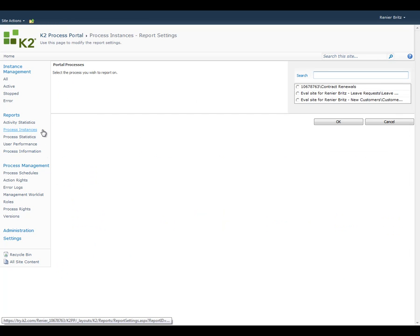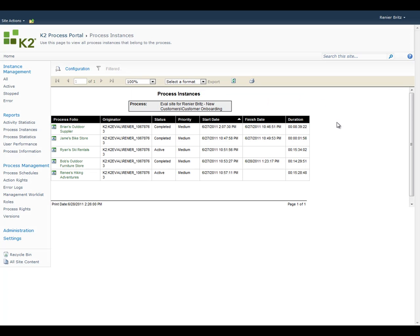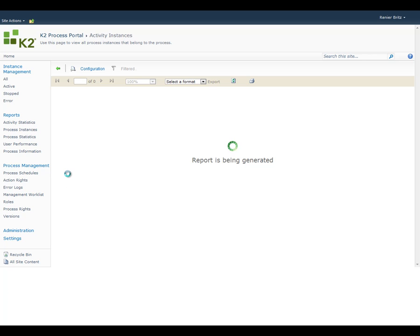The Process Instance Report is available for each individual process and provides us with a detailed look at each step taken along the way. The first screen gives us an overview of all the instances of a process along with information like who started the process and how long it took to complete. You can drill into each instance for a deeper look by clicking on the unique instance name.